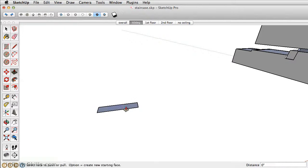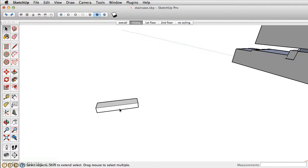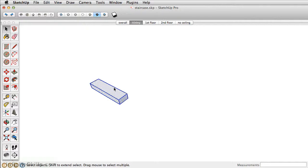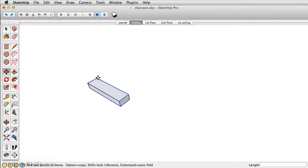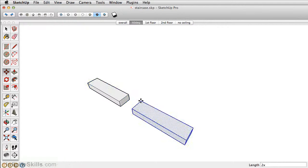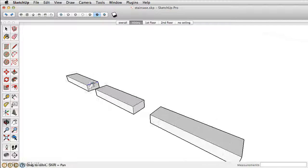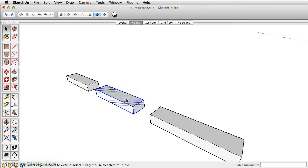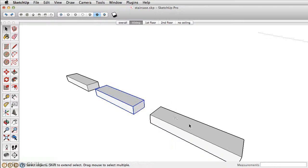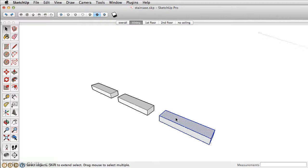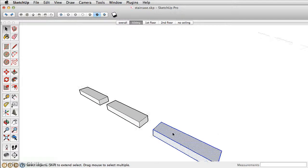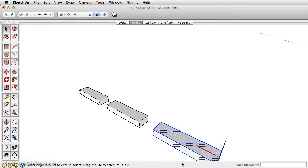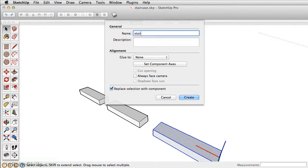I'm just going to draw a little riser here. I'm going to use Move Copy to have three copies here. Take the Select tool and I'm going to select the middle one and make it a group. I'm going to triple-click the last one and make that a component. And I'll get into the specifics of components, but you can name them here.